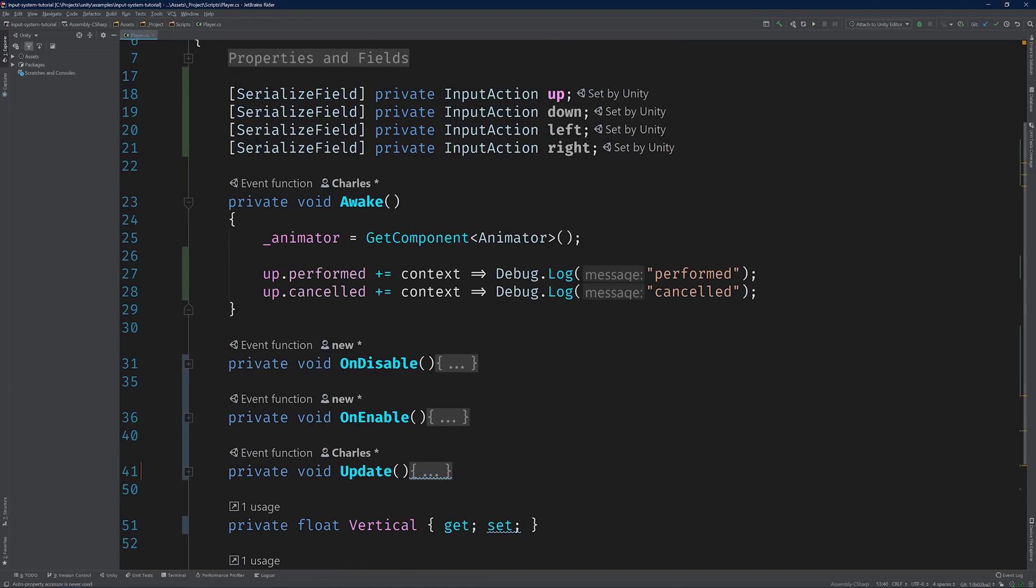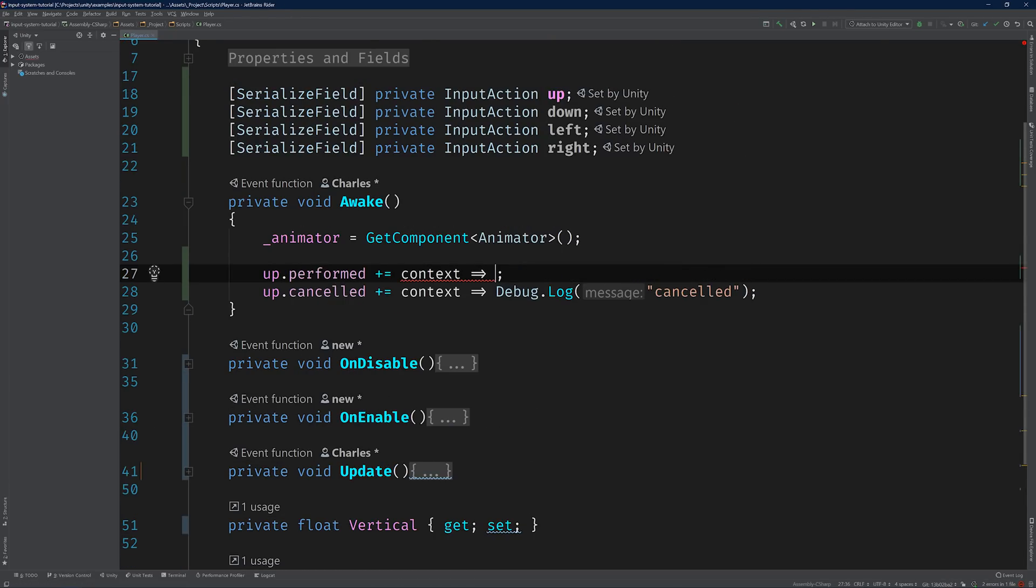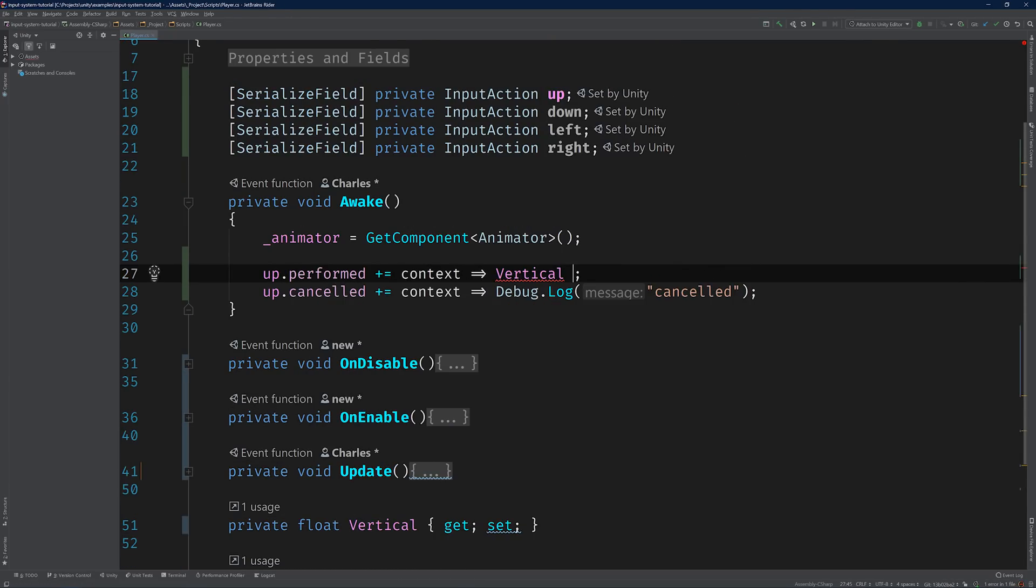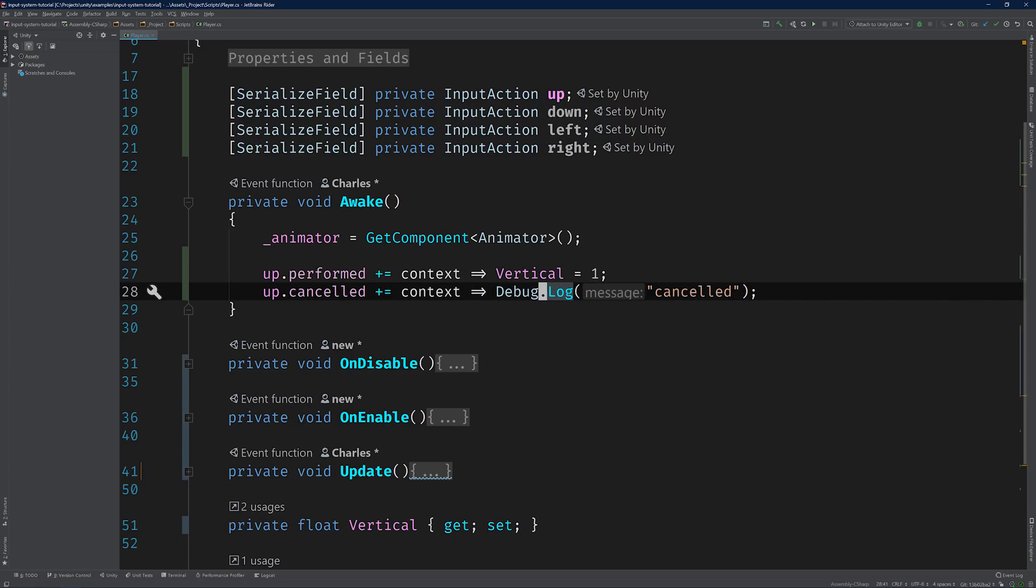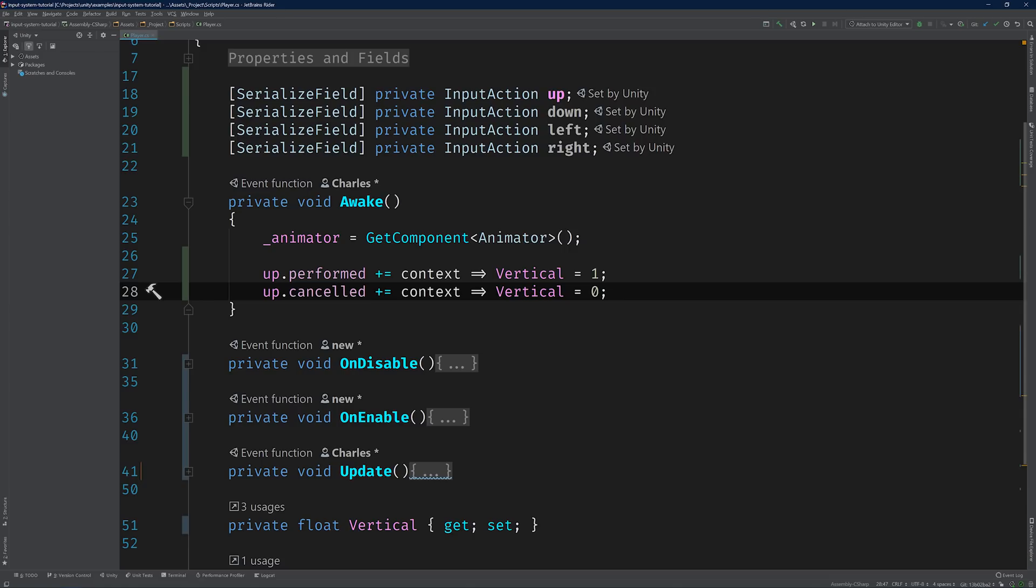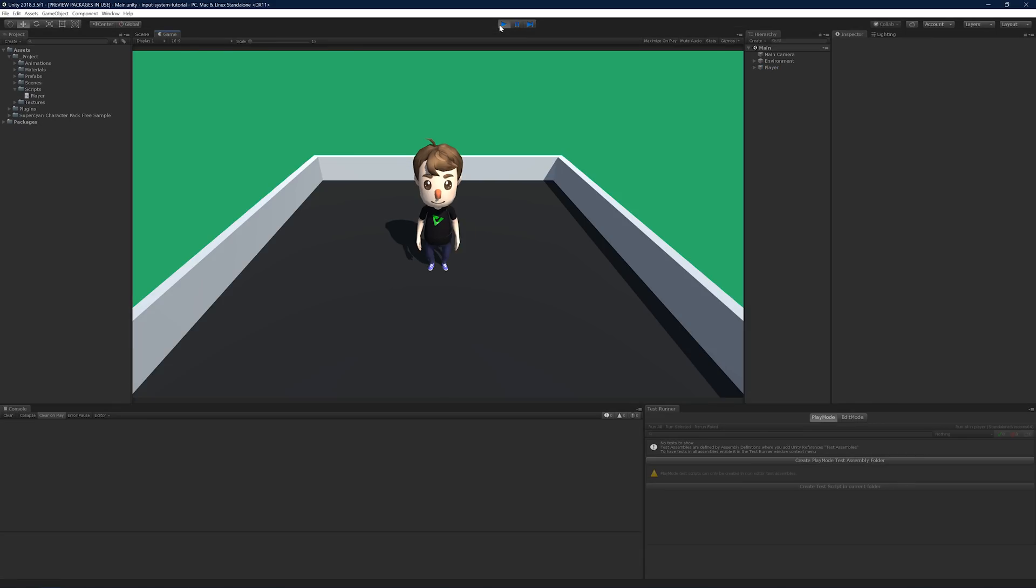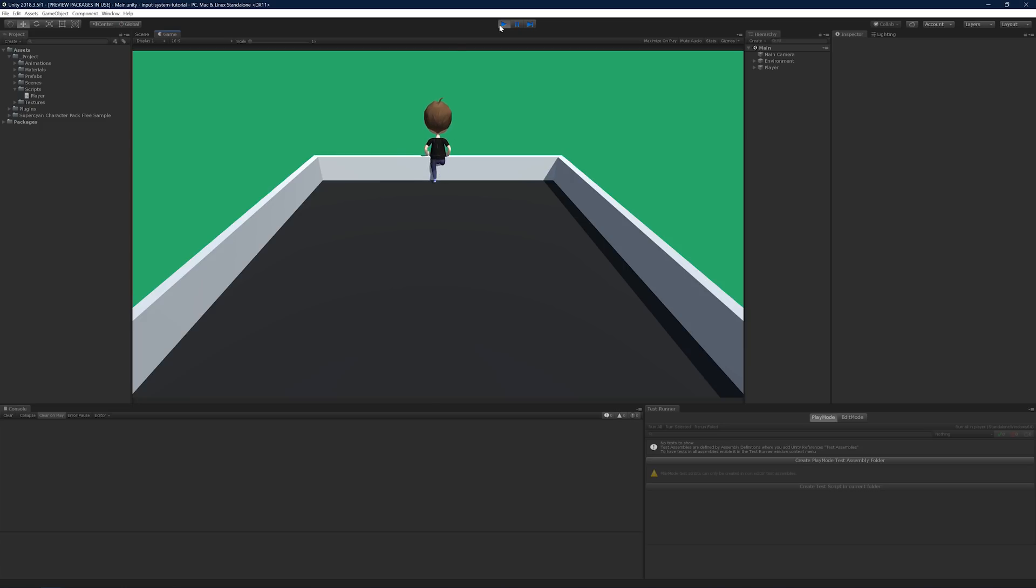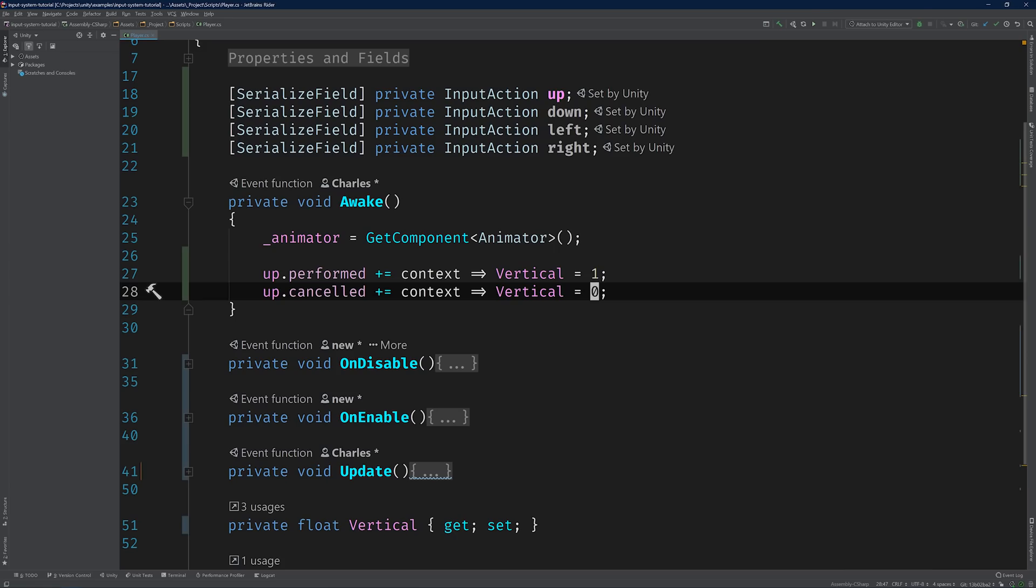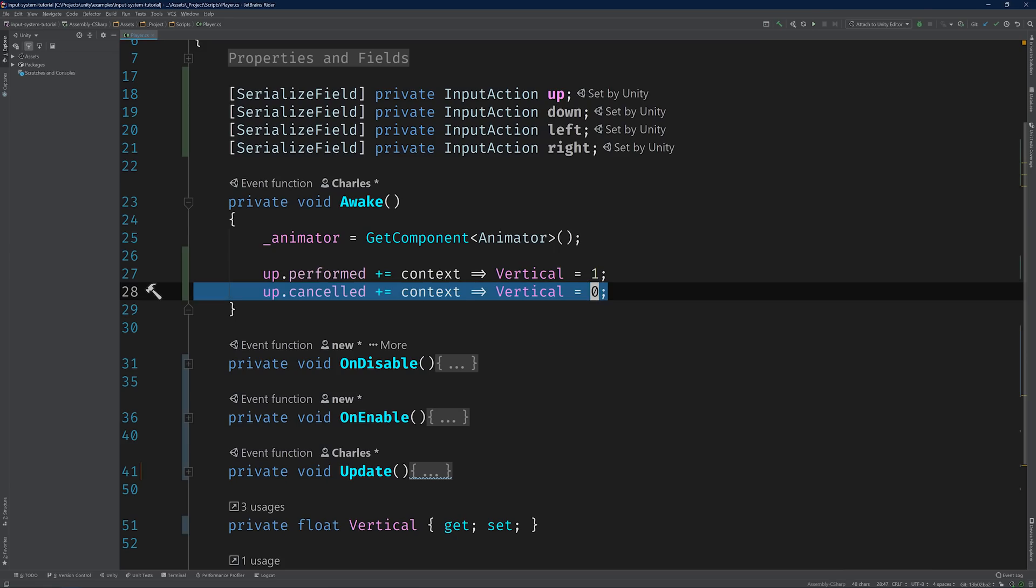Now, we can set vertical to positive one when up's performed event is fired and zero when it's canceled event is fired. Let's test it out. Switch back to Unity, press play, and then press the W key. Nice. Now let go. Beautiful.